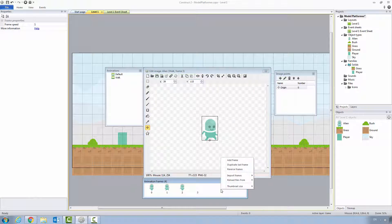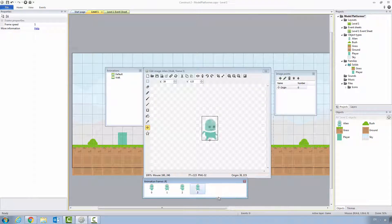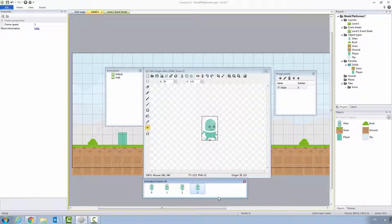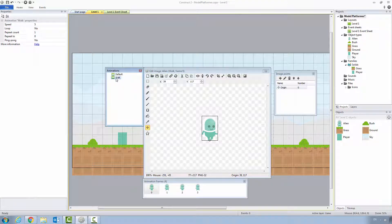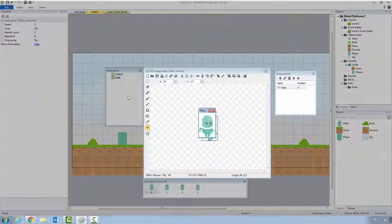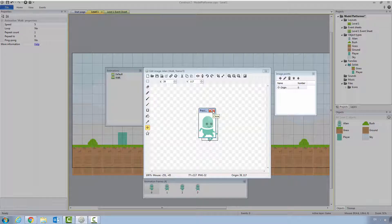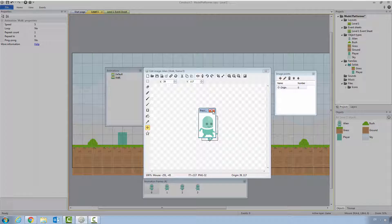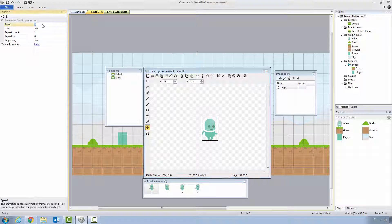You'll notice that it'll have an empty frame on the end. You can right click delete that. If you want to see your animation, you can right click preview and it'll play it for you. Before we move on, let's set the properties of this animation.